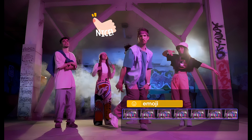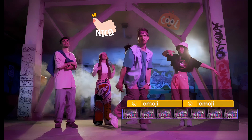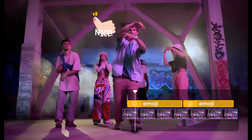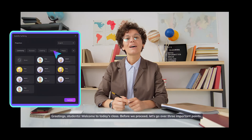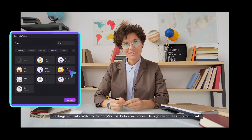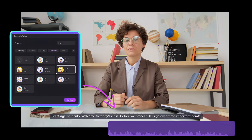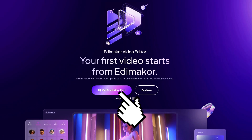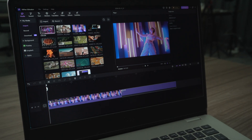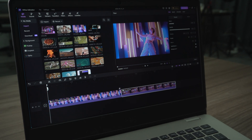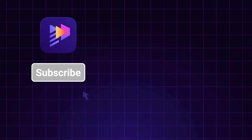Elevate your content from ordinary to extraordinary with HitPaw Editor. Unleash your potential and captivate your audience. Download for free today and start your journey towards creating phenomenal videos.